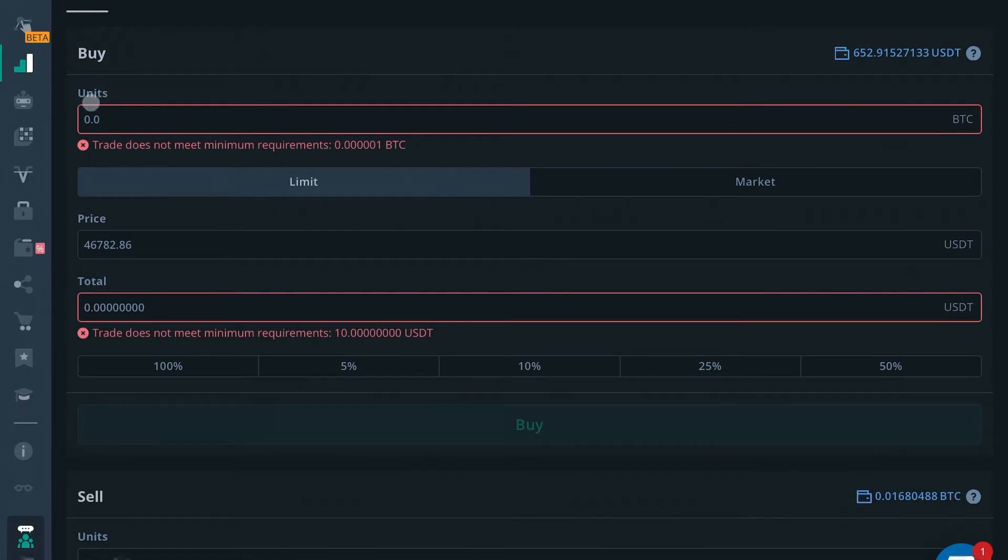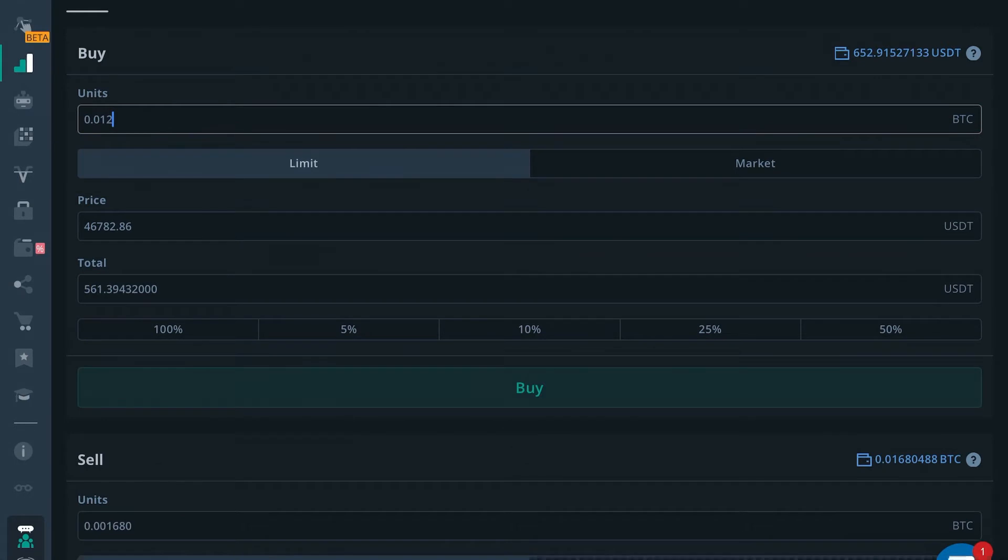This is the units. This is where you would input how many units of BTC you would wish to buy. So if I wanted to buy 0.012 units of Bitcoin, I would select that right there.